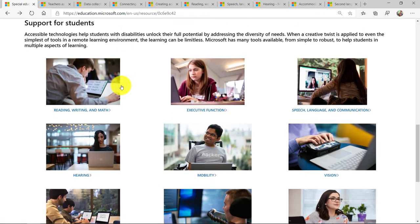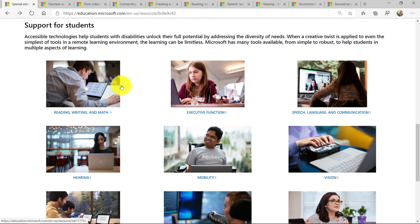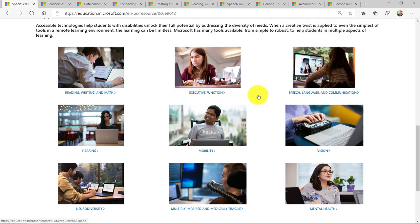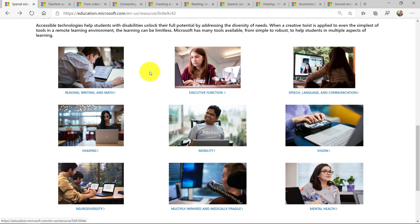there's these supports for students. And this is really nice. Reading, writing, and math, executive function, speech and language, hearing, mobility, vision. These are the core Microsoft accessibility areas.